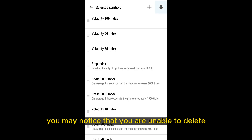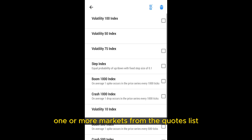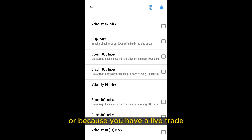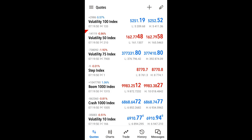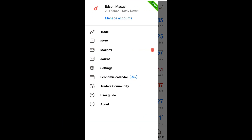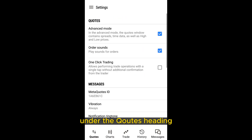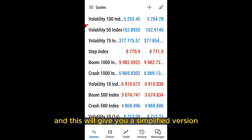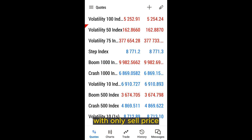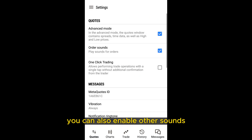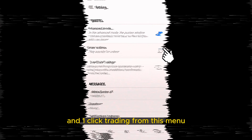You may notice that you are unable to delete one or more markets from the quotes list. This is because either the market is currently open in the chart screen, or because you have a live trade or a pending order on that market. You can change the settings for the quotes tab by opening the sidebar menu and clicking the settings button under the quotes heading. You can deselect the advanced mode for a simplified version showing only sell and buy prices. You can also enable order sounds and one-click trading from this menu.